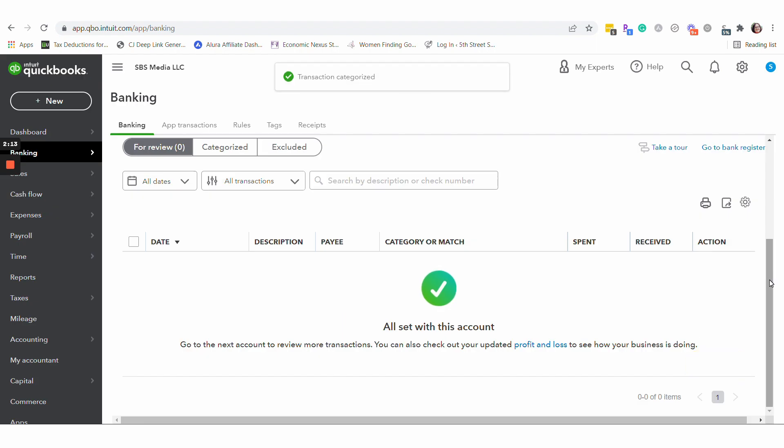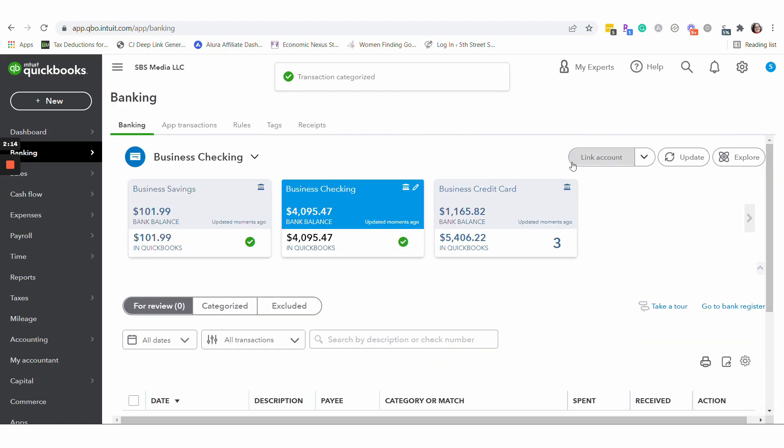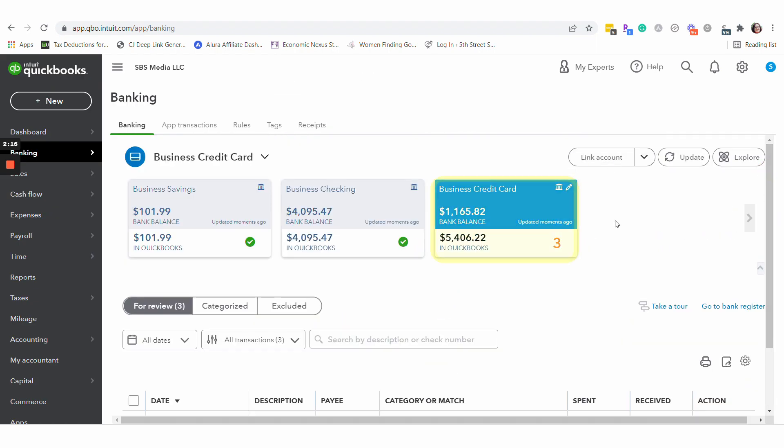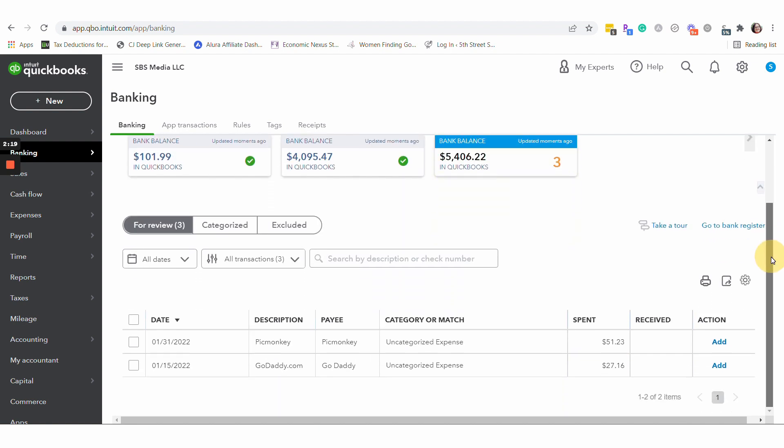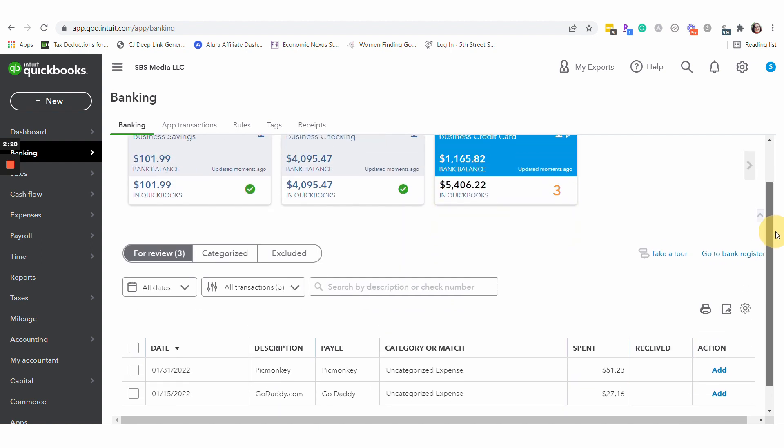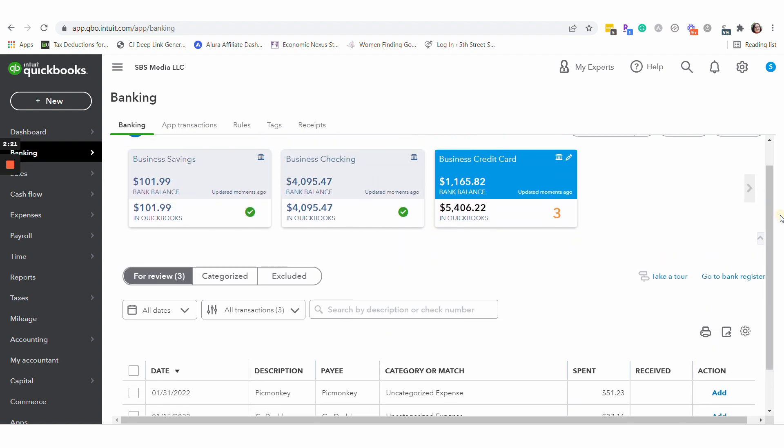So that transaction has been recorded. And now when I come to the credit card side, because it was paired, that transaction has disappeared.